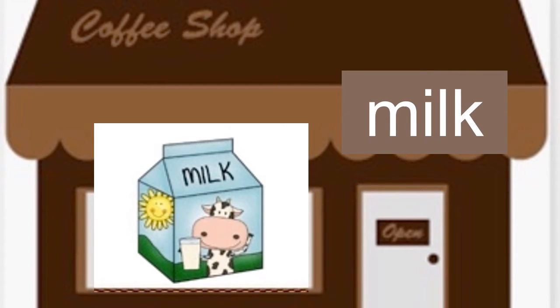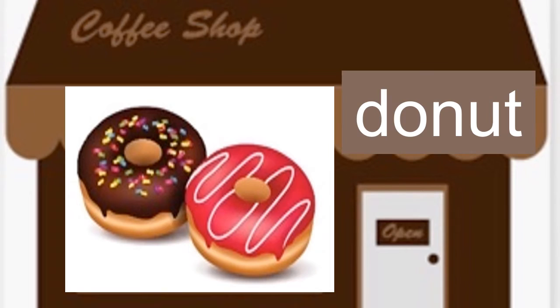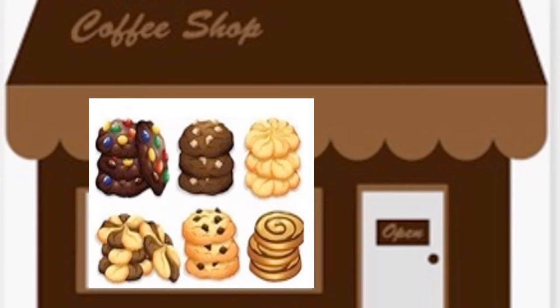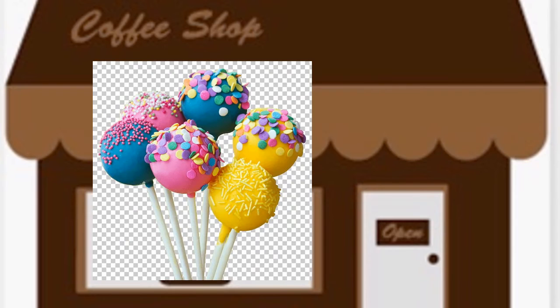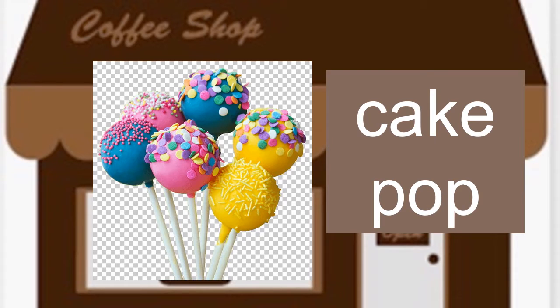Milk. You say, milk. Donut. You say, donut. Cookie. You say, cookie. Cake pop. You say, cake pop.